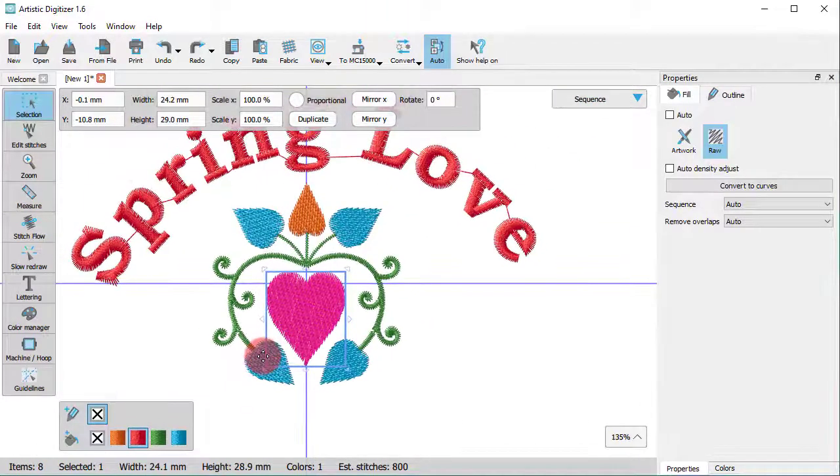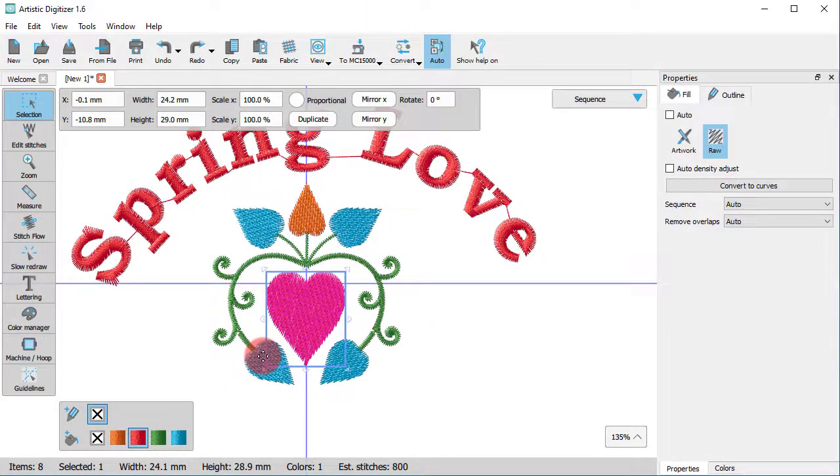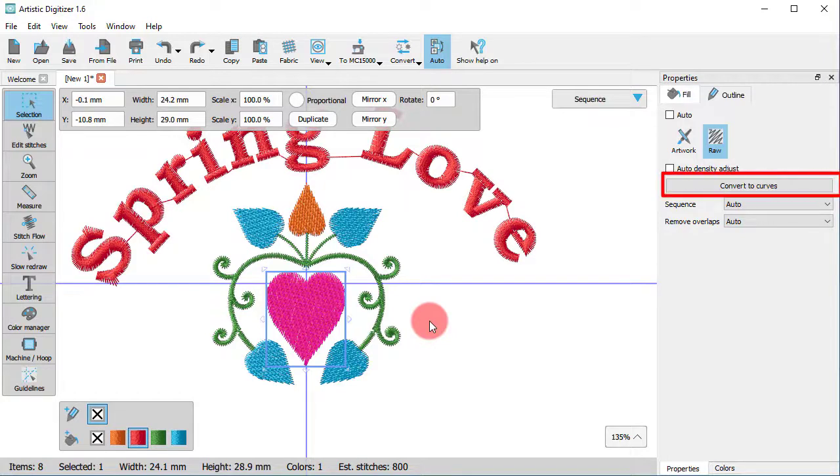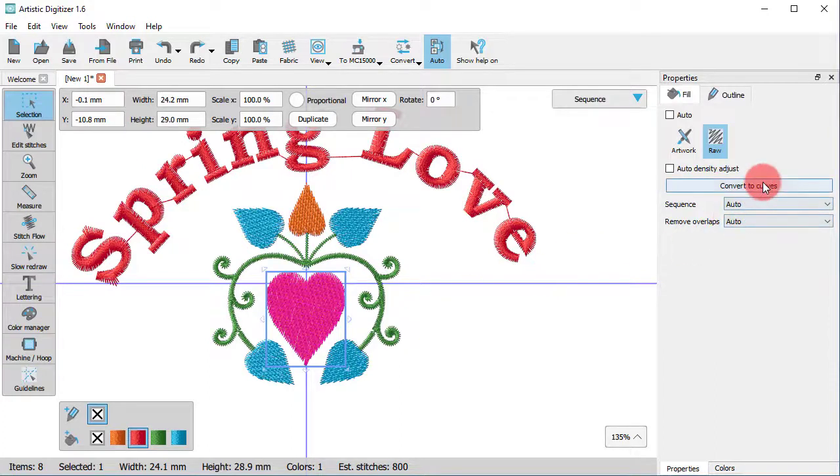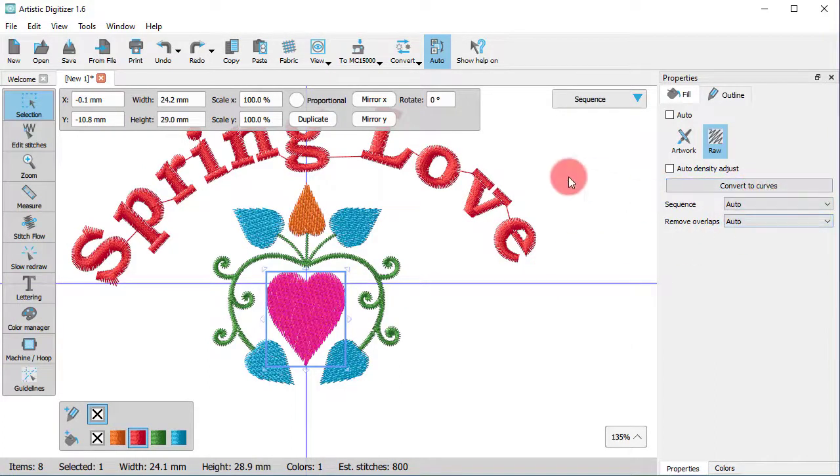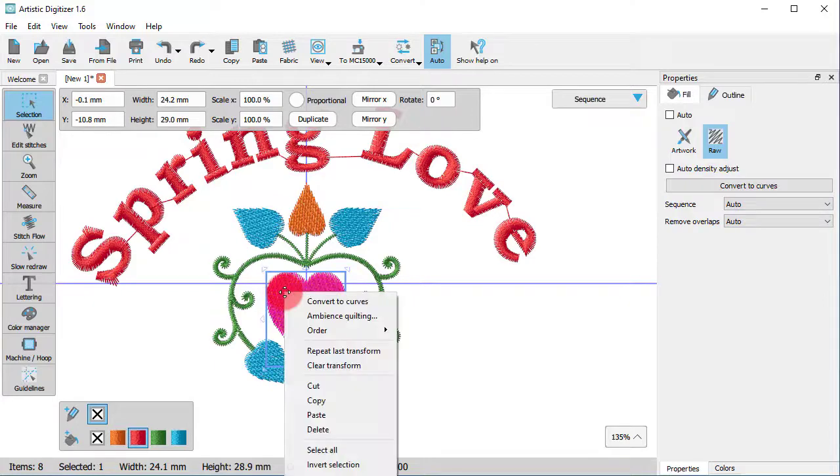To fully edit the imported design, you need to convert it into a vector design. To do that, you need to use the Convert to Curves option. The same option is also available under the right-click menu.